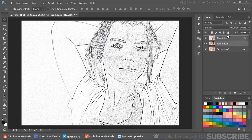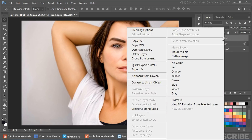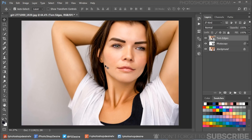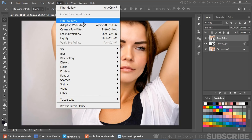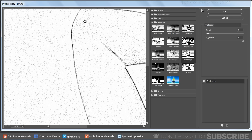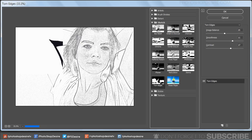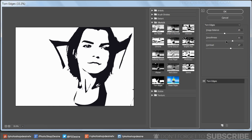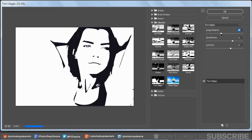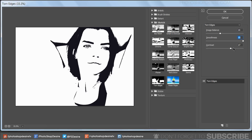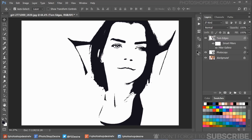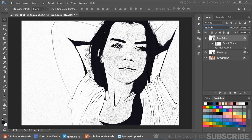Now duplicate the background layer again and name it 'torn edges'. Move the layer to the top, convert it to a smart object, and go to the Filter Gallery. Select the Torn Edges filter, keep Image Balance at 19, Smoothness at 15, and Contrast at 16. Click OK to apply the changes, then change the layer blending mode to Multiply.